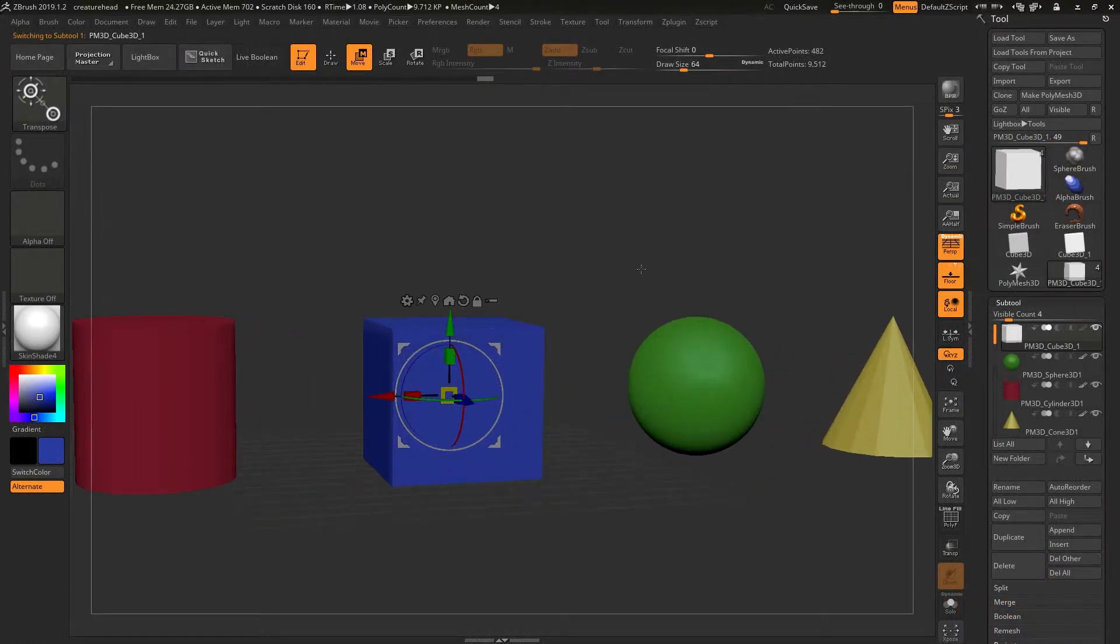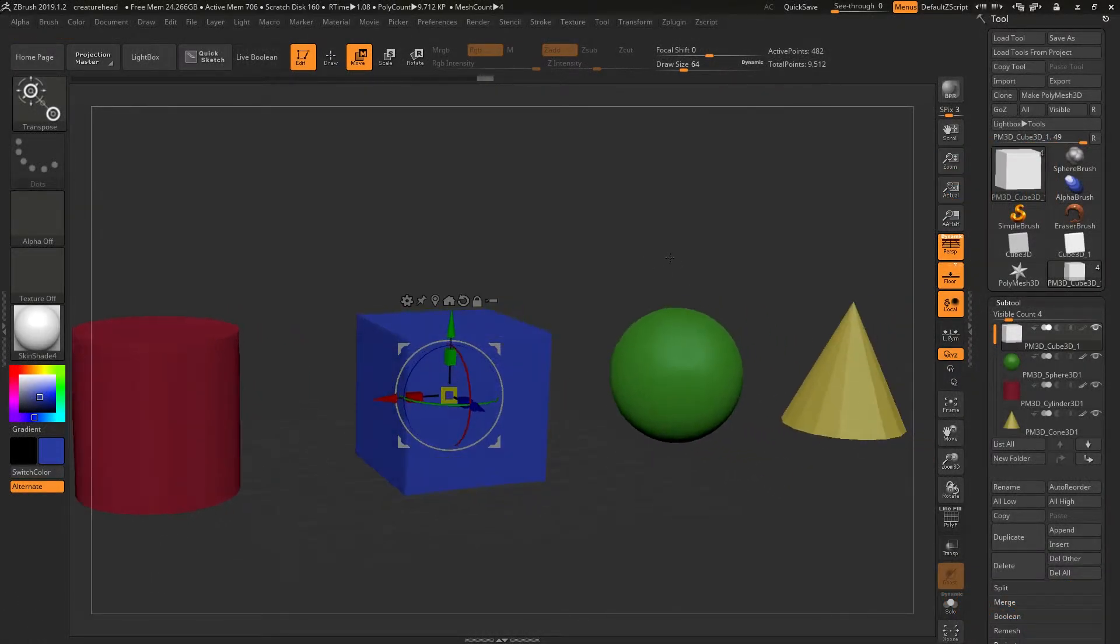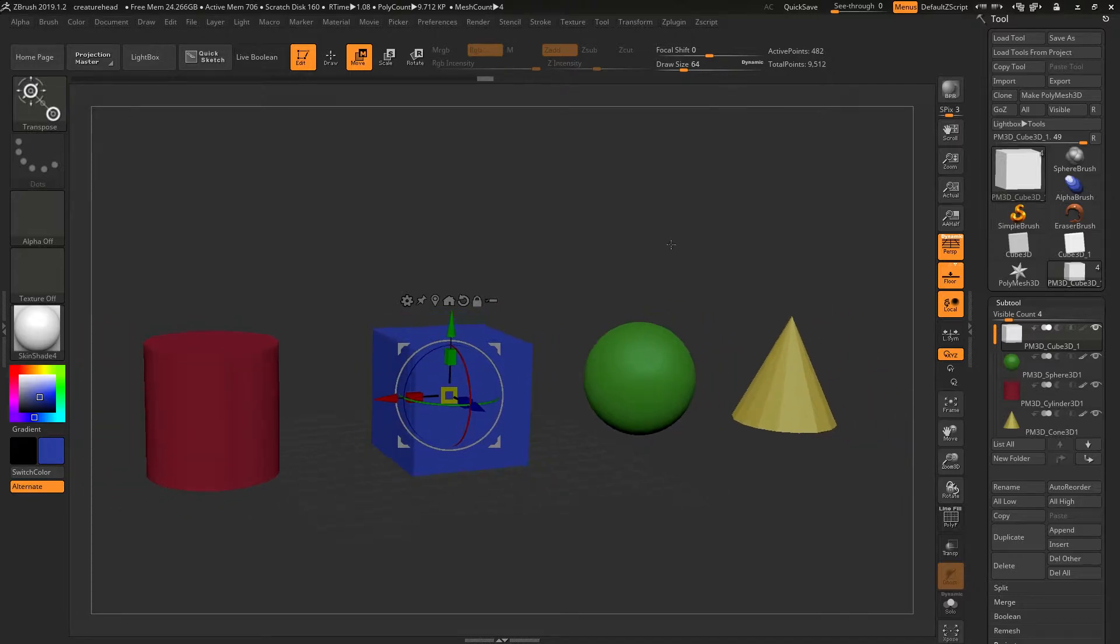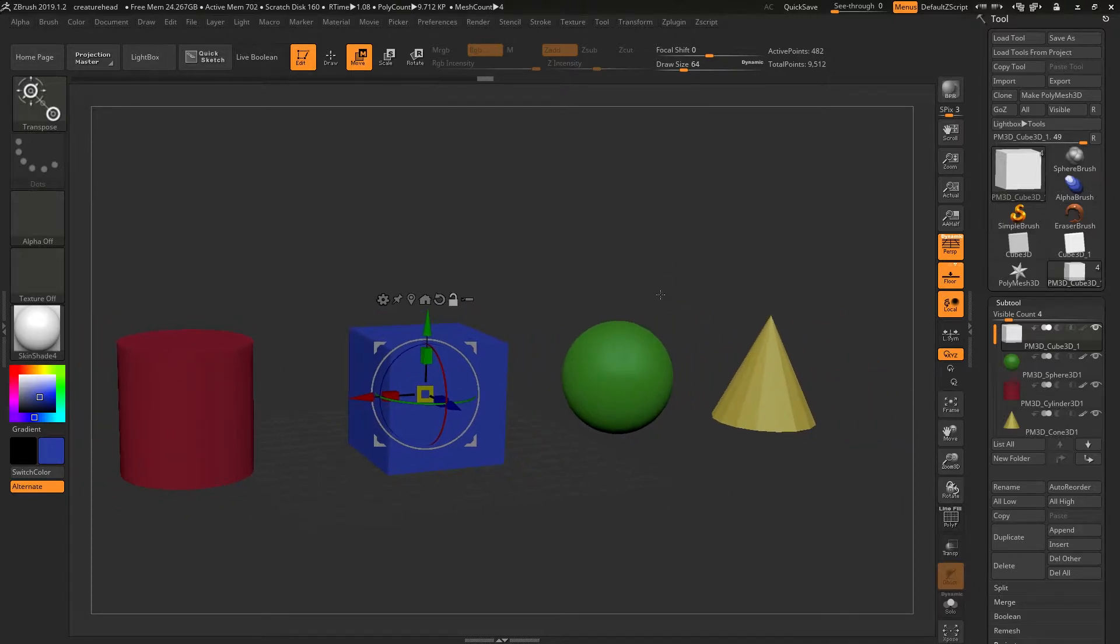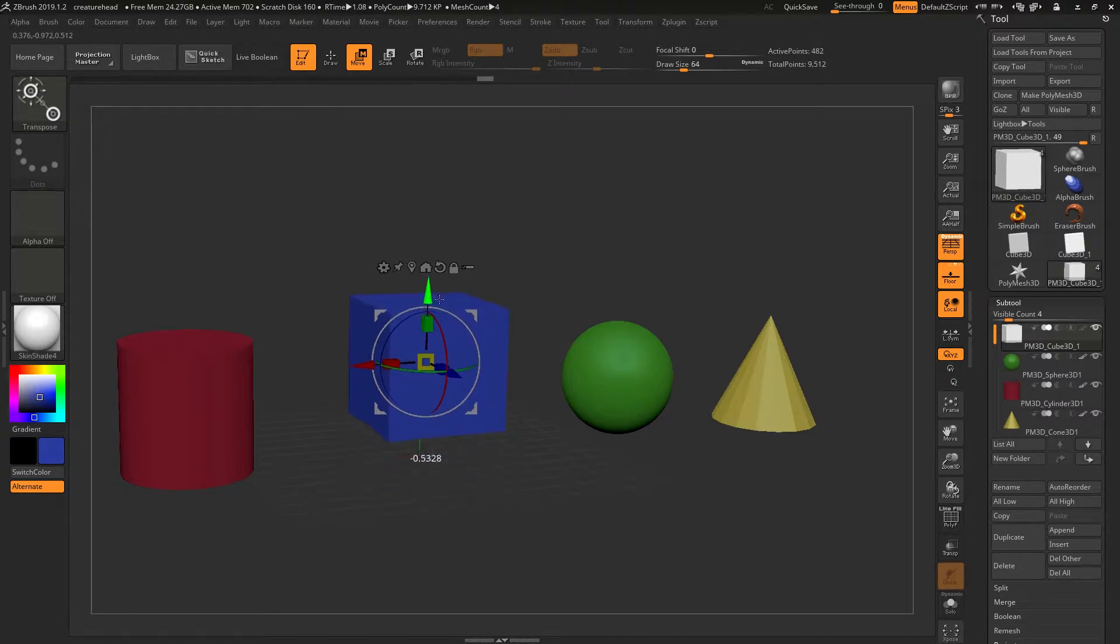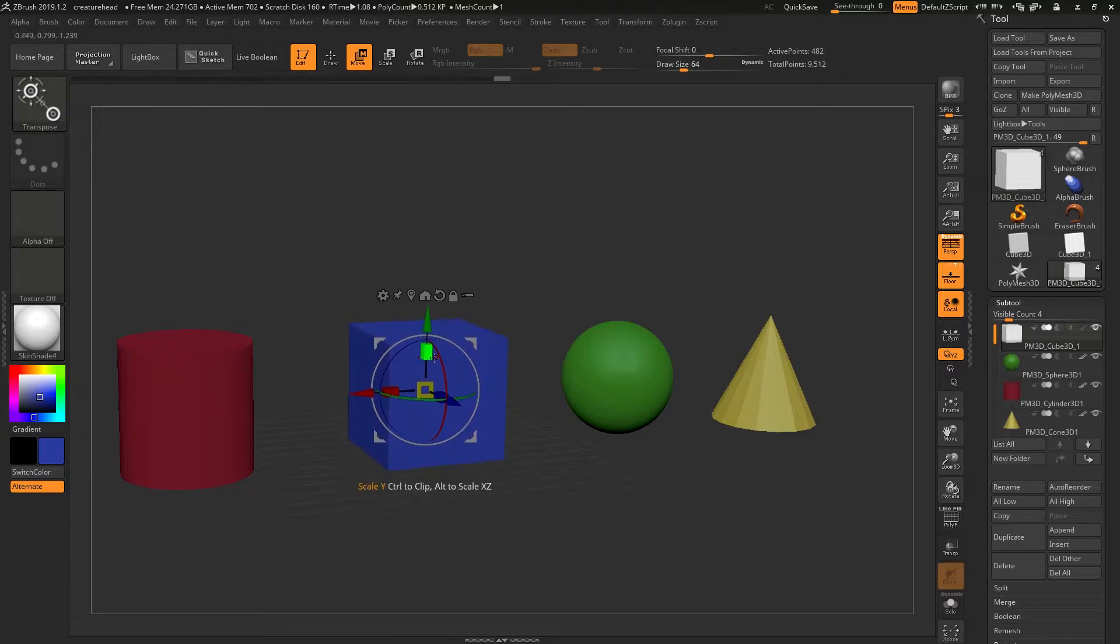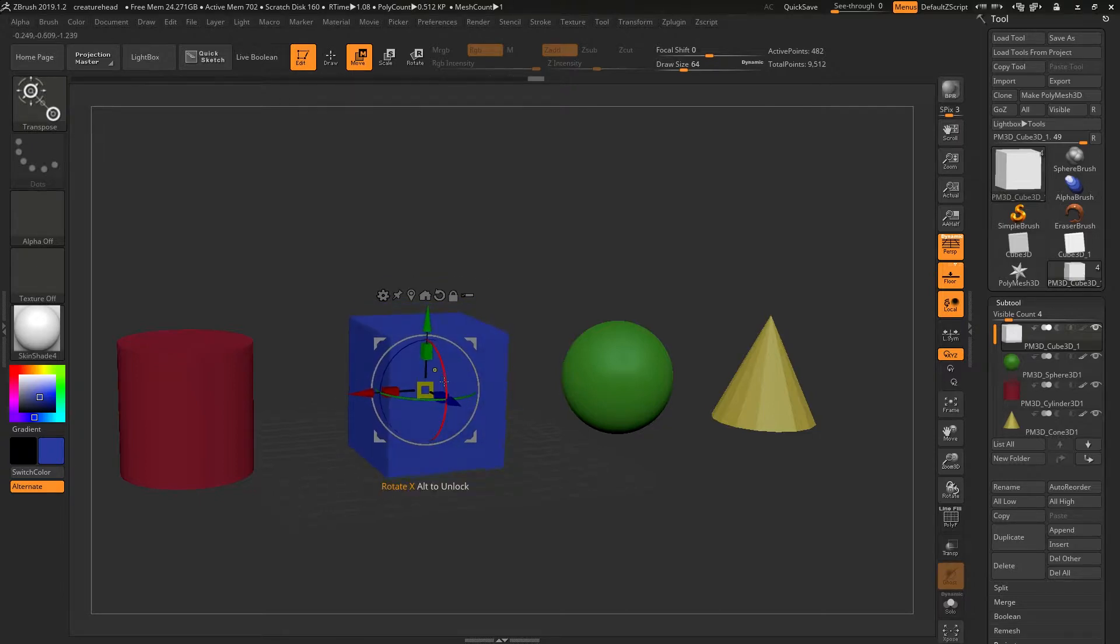The transform gizmo is really important to understand in ZBrush. Whichever object you currently have selected, the transform gizmo is locked to that object. If I try and move this object, it's locked to that, so it's moving, scaling, and rotating from here.